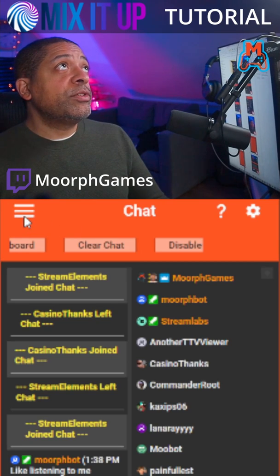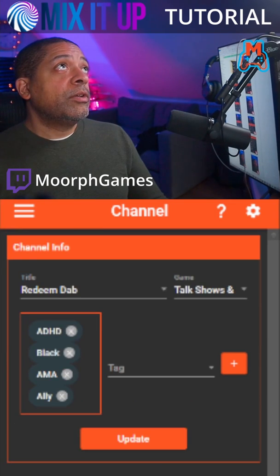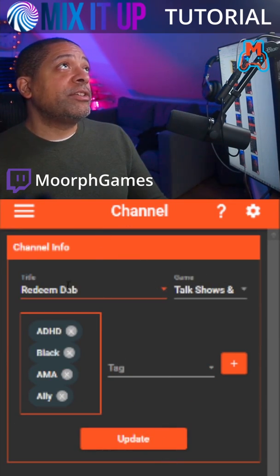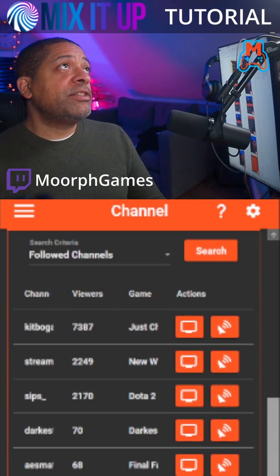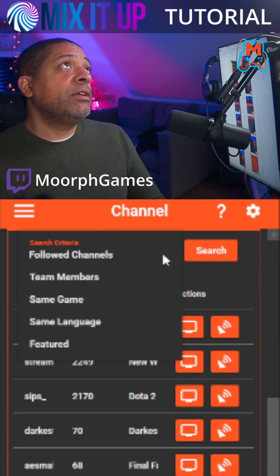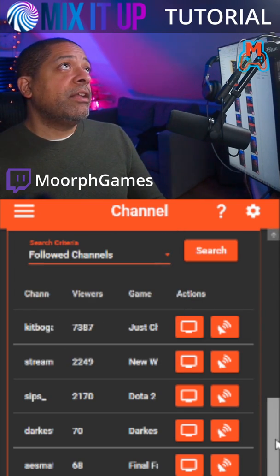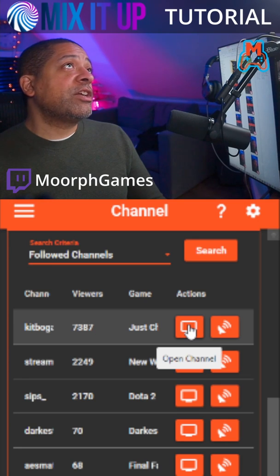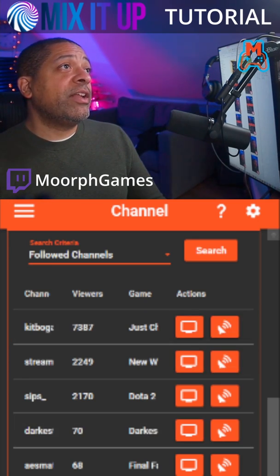This time I'm going to cover the channel feature. We're going to go to this icon and go down to channel. On here, you're going to be able to see some information about your channel that you can update right from Mix It Up, such as the title, what category you're in, and any tags. Scrolling down, you can see all of the channels that you're following, team members, anyone playing the same game or the same language. You can actually open their channel if you want to view it, or you can click this button right here and it will actually raid them.